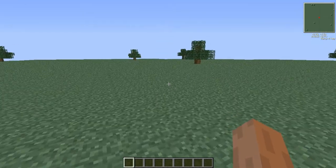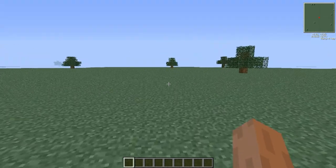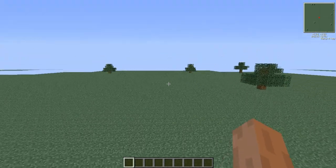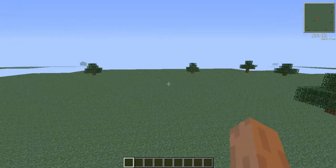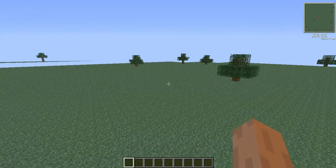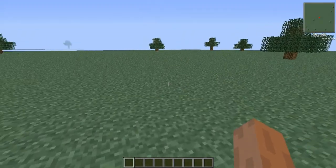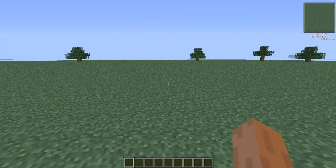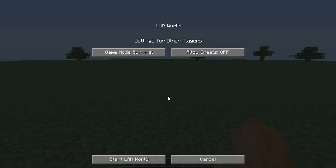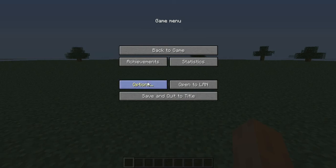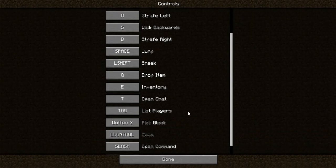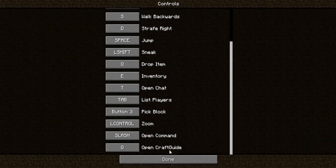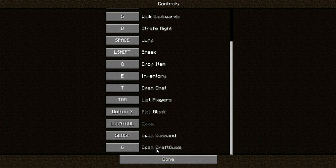Hello guys, this is the Darker's Gamings here and today I'm going to make a mod spotlight. This mod is CraftGuide. First of all, open your controls so you can know what your control is for opening CraftGuide.